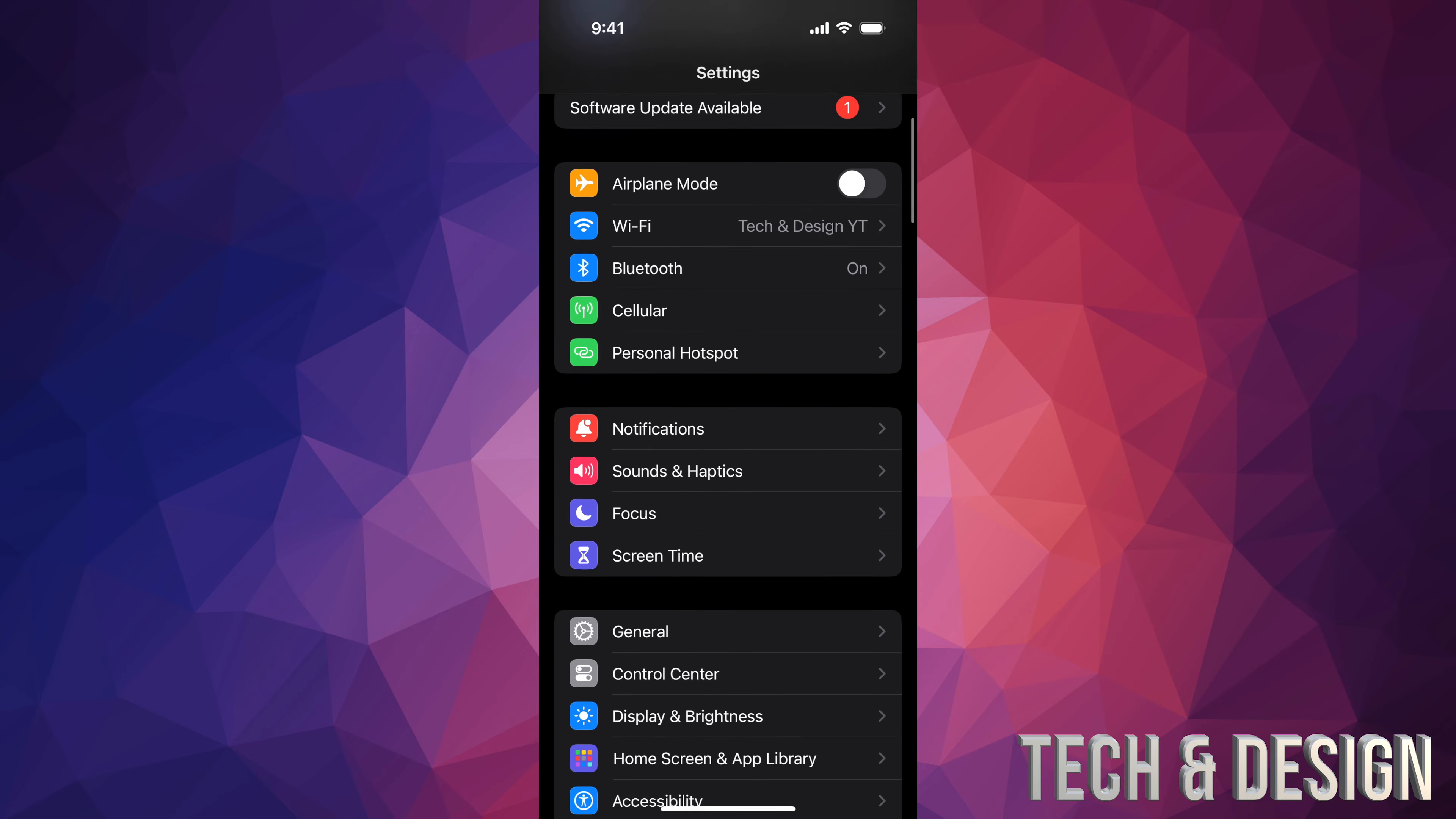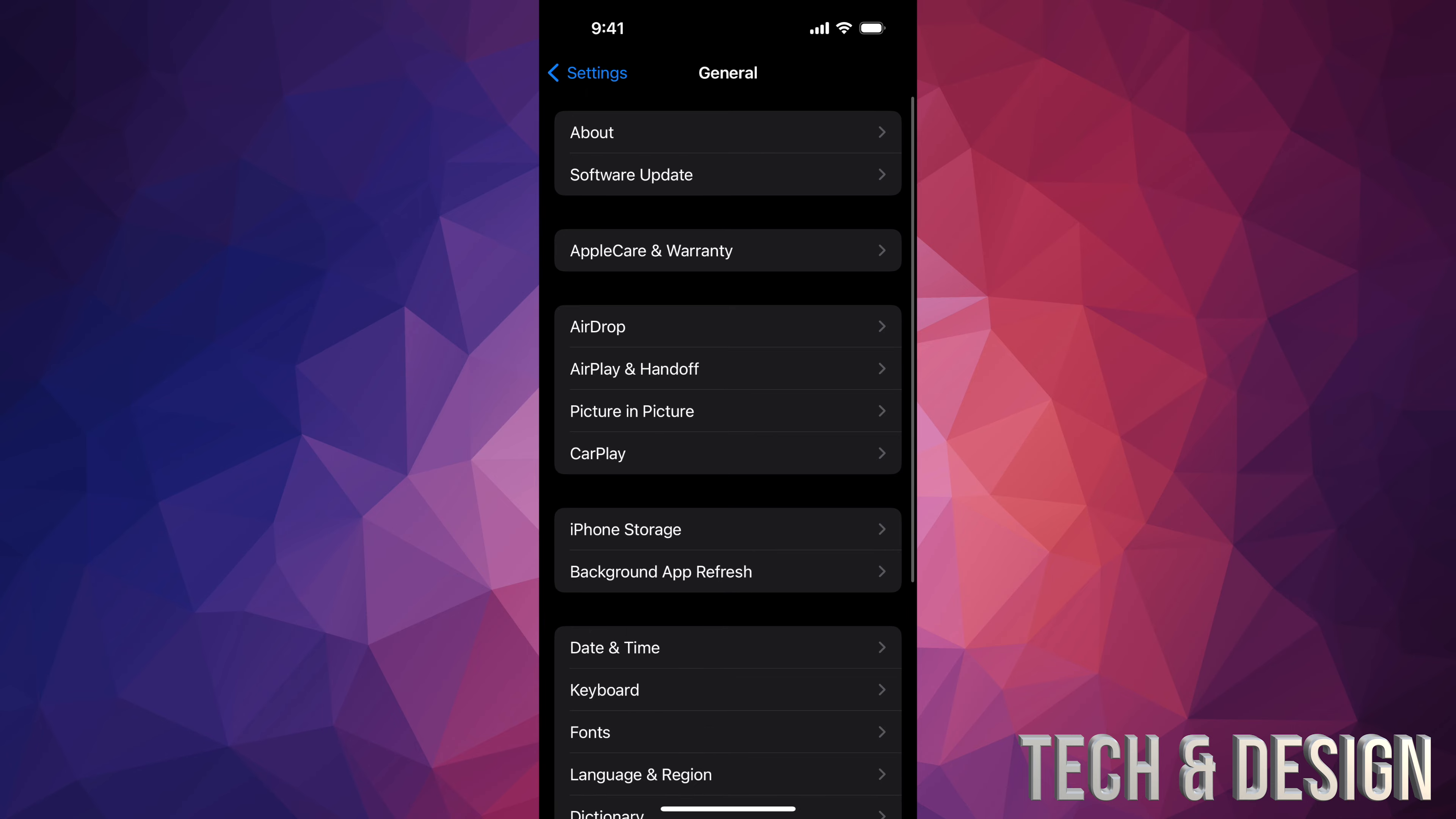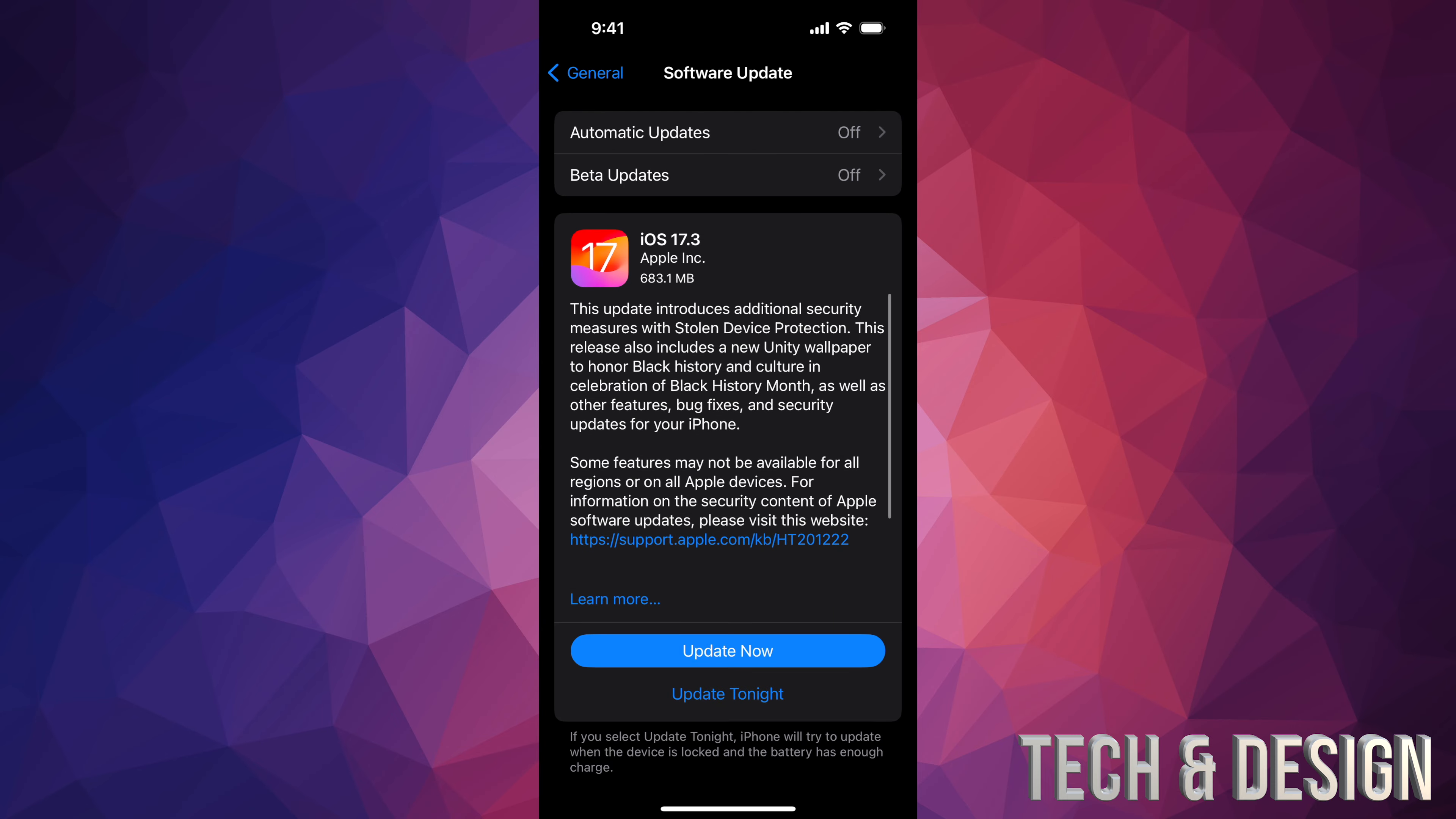If you don't see that, don't worry about it. Go down here below general. Under general, second option, software update. And then from here you're going to see this. If nothing's popping up, just turn on and off automatic updates. That should refresh things.